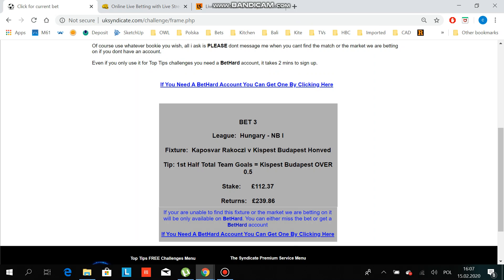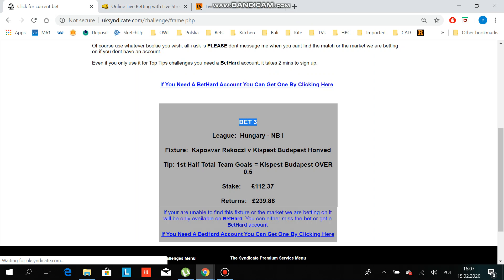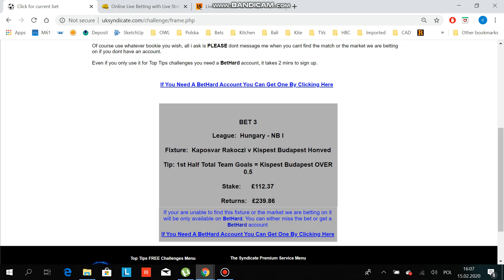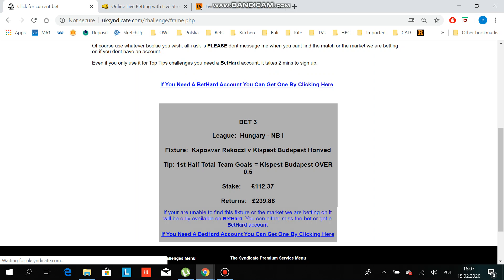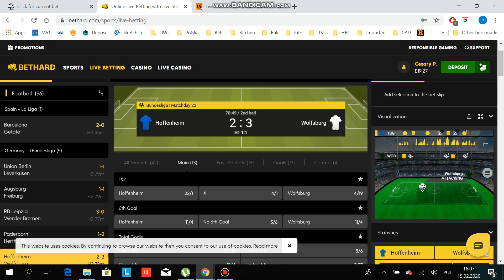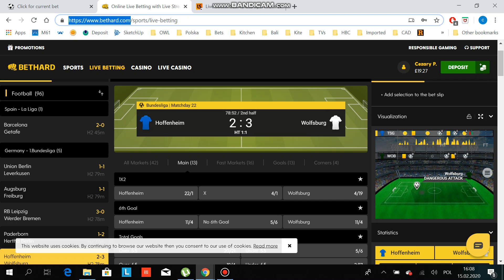Hi guys, this is a tutorial on how to do betting with me. Normally you'll start at about 2 o'clock every day from bet one, unless you have rollovers from the day before. Bets six or seven don't matter - to keep it simple just follow from bet one. You follow this bet on UK Syndicate.com, and we're going to bet on my account on bethard.com - I'll give you my login details.